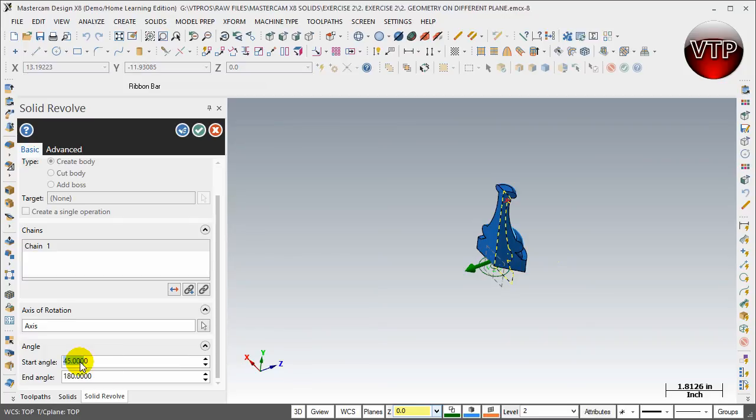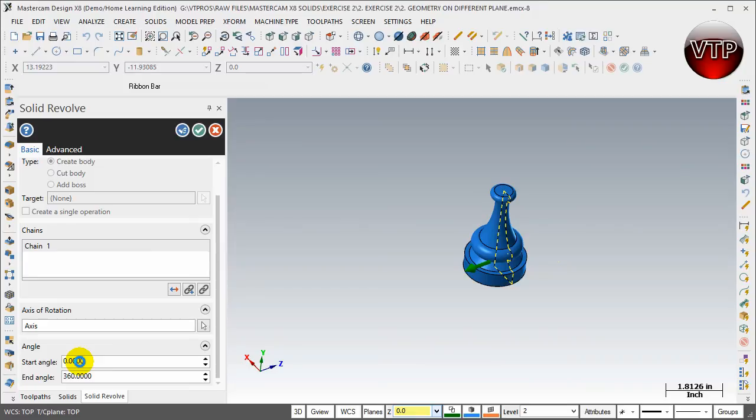Let's keep that always on zero and 360, hit enter. There you go. This is your chess piece revolved all the way around itself and that's going to be your last option for the solid revolve.